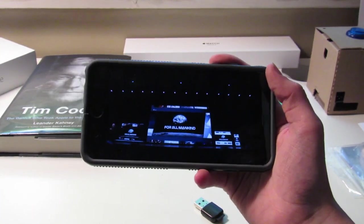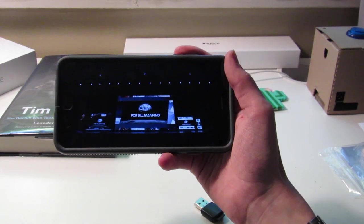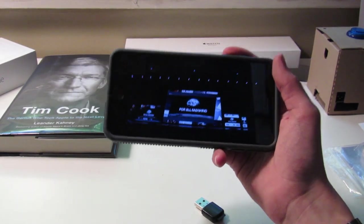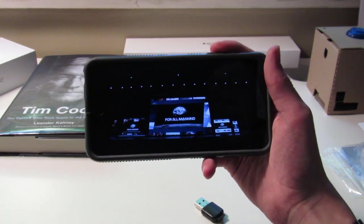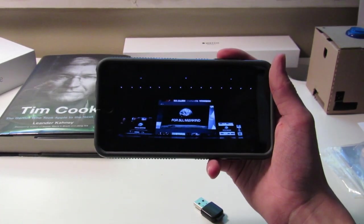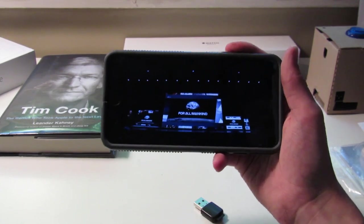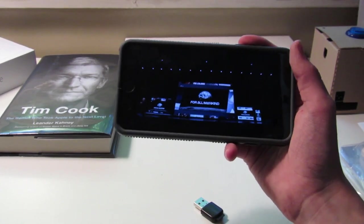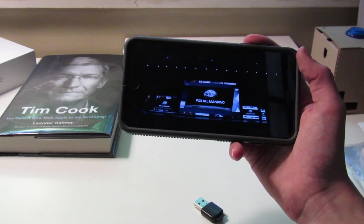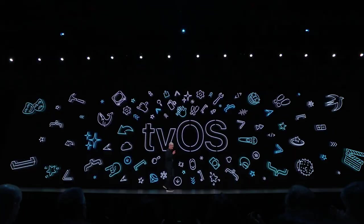We got a sneak peek of a show called For All Mankind that will be on Apple TV Plus. It looks like it could be a good show based on that sneak peek trailer. It's by the people who did Star Trek, so it's promising. Then right a few minutes in, we went straight into talking about tvOS.